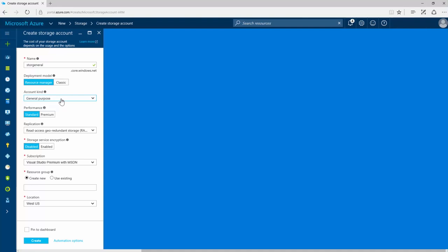A standard storage performance tier lets you store tables, queues, files, blobs, and Azure Virtual Machine Discs. A premium storage performance tier currently only supports Azure Virtual Machine Discs.